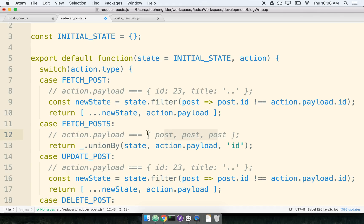The array of posts in the fetch posts case is controlled by the API, so we can't really control how that data comes in. We'll have to figure out a way to take these multiple posts and turn them into the format we want — an object where the keys are the ID of each post and the value is the post itself. Let's do a little refactor.